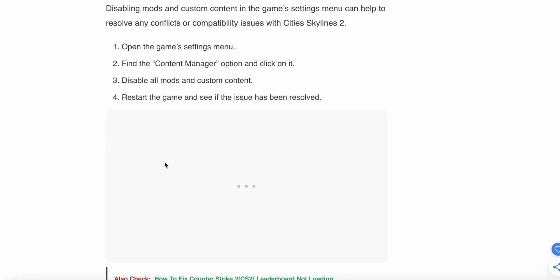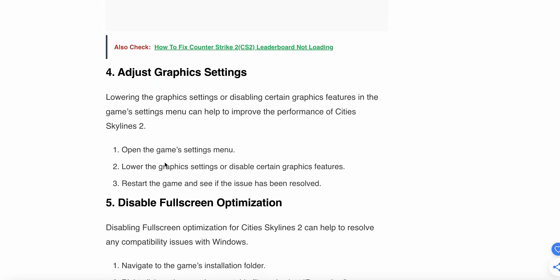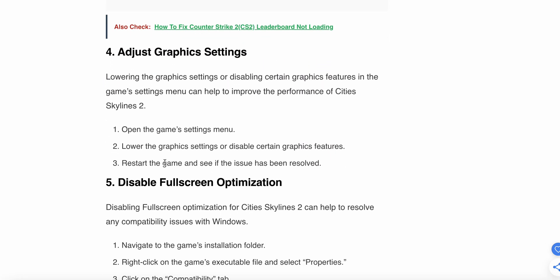The next option is to adjust graphics settings. Lowering the graphics settings or disabling certain graphics features in the game settings can help improve the performance of Cities Skylines 2. Open the game settings menu, lower the graphics settings or disable certain graphics features, restart the game and see if the issue has been resolved.